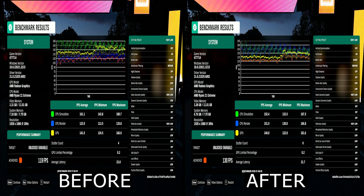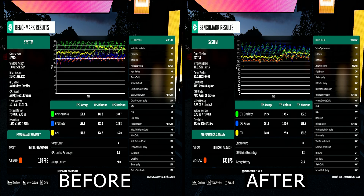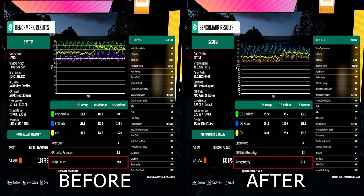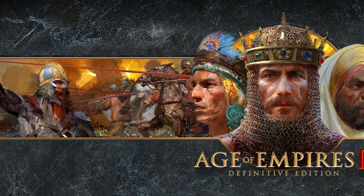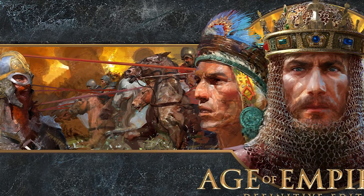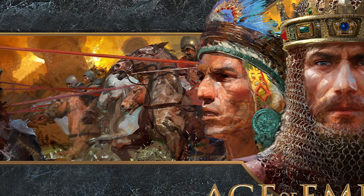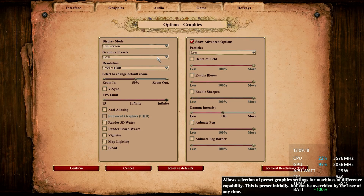The results are in, and we saw an increase across all metrics: from zero stutter count to higher FPS and a small reduction in latency. And we are just getting started — let's switch over to Age of Empires 2 Definitive Edition.